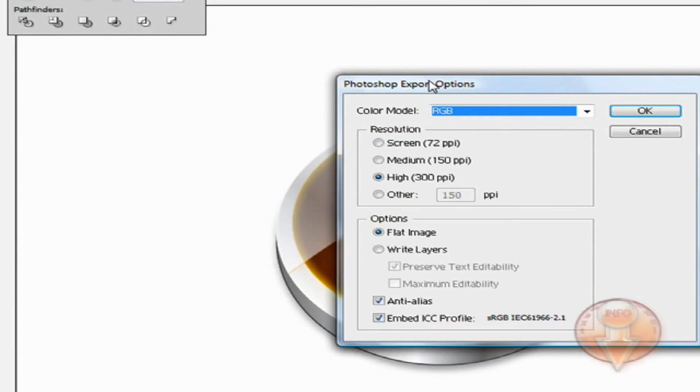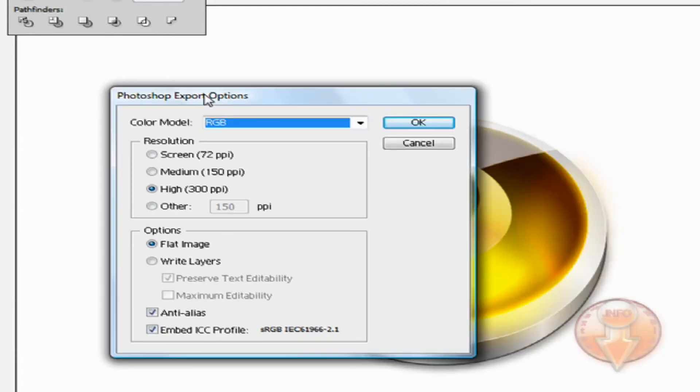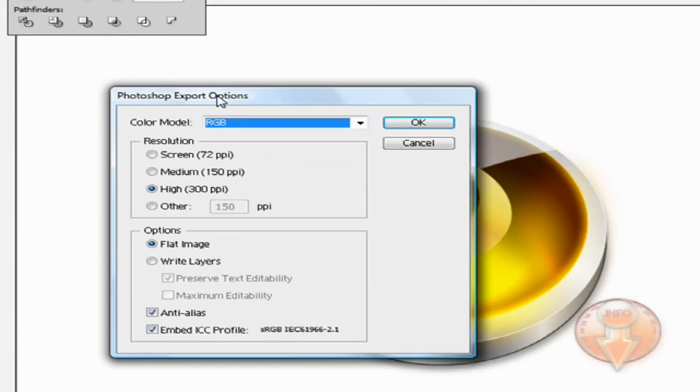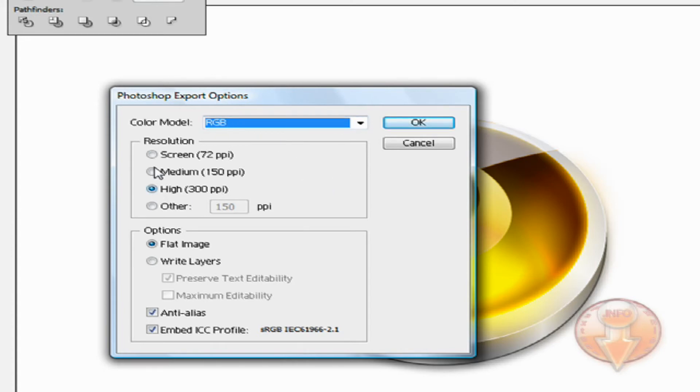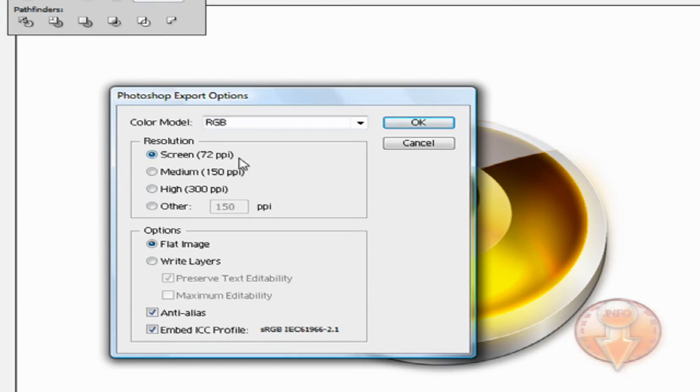Now you're going to get this small dialogue box. You're going to ensure that RGB is selected, and for this example I'm going to choose Screen 72 PPI.